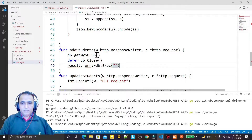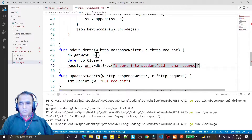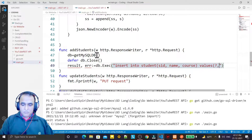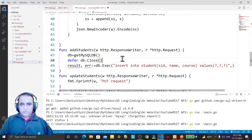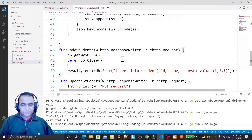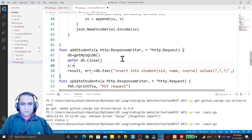Then I execute the query — result, error equals DB.Execute — with the INSERT INTO student table, inserting SID, name, and course. The values are question mark, question mark, and question mark as placeholders. The first value is an integer, so I need to convert it.